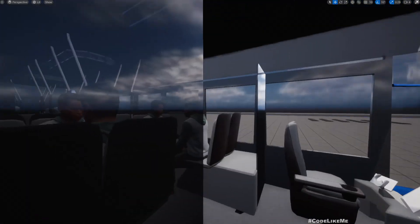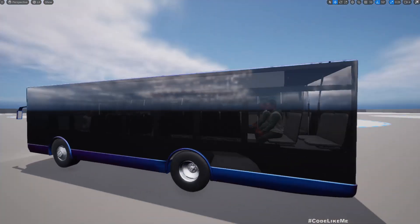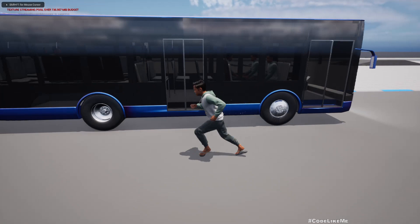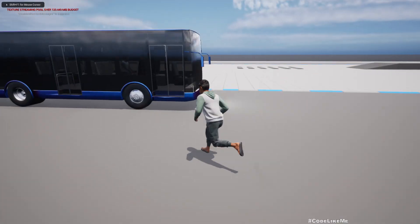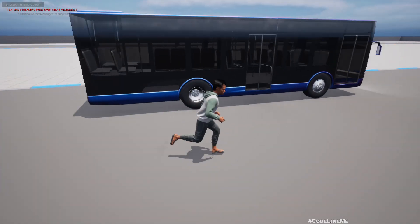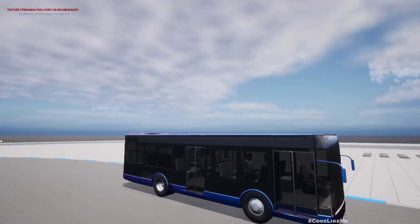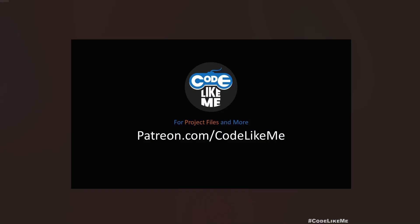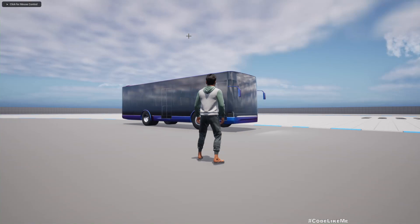Hello everyone. Today we are going to work on adding MetaHuman passengers into the bus. You can see there are passengers in the bus blueprint but they will be randomized — here three of them, one of them in the back. If I stop the game and play again that will be randomized again, now just two. We can enter the bus and drive away, so that's what I'm going to work on in this episode.